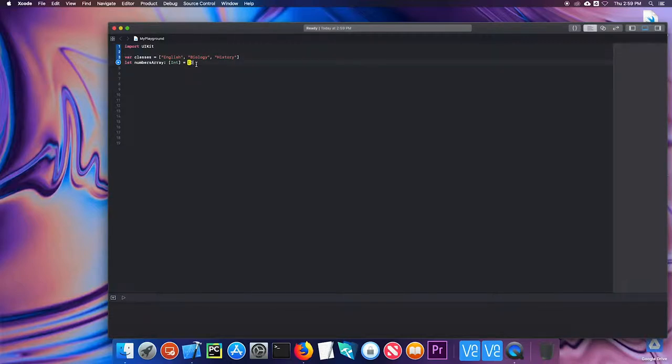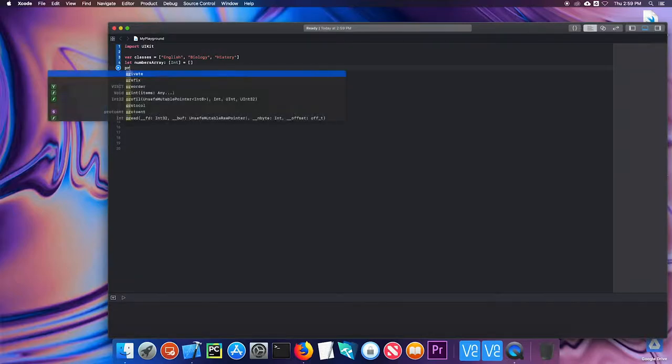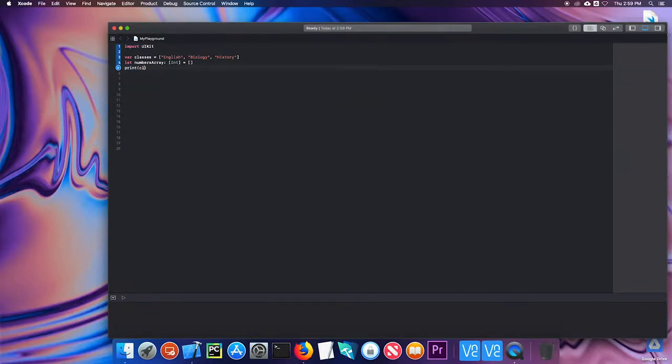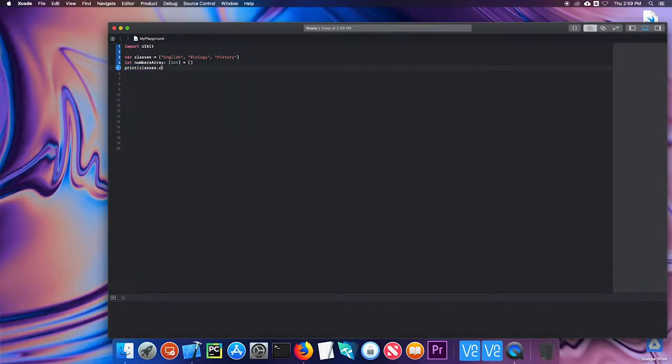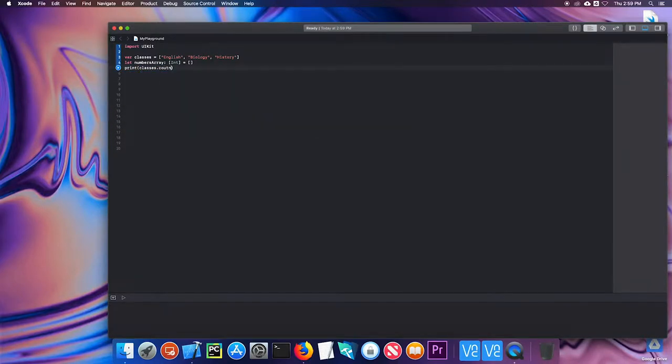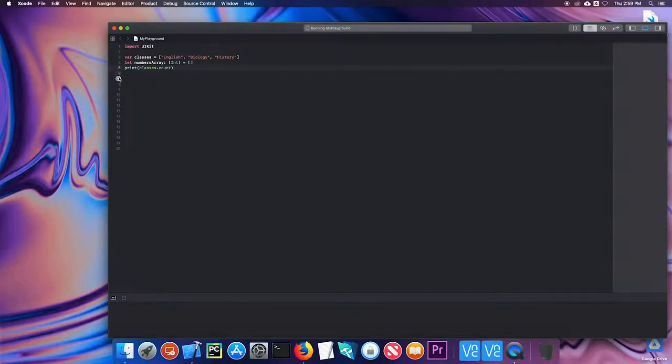Well, let's actually talk about a couple of those methods. The first is count. So I can tell how many items are in an array. So I can do print classes.count. And if I go ahead and run this, I get three, because there are three elements in that array.